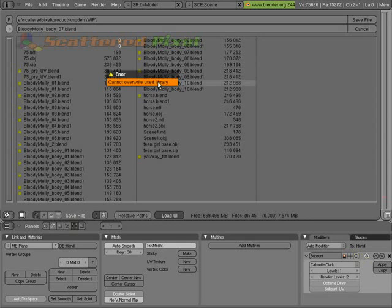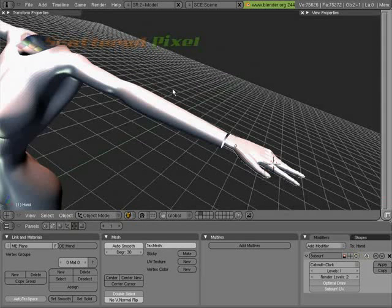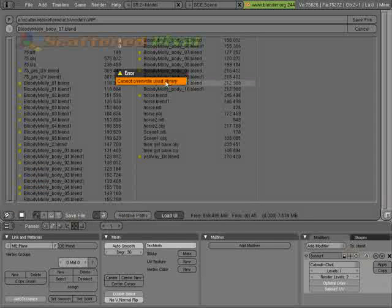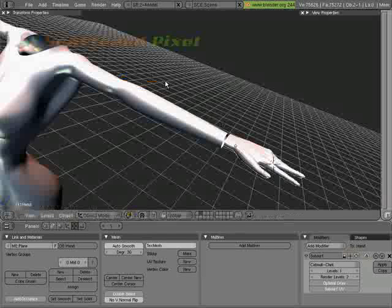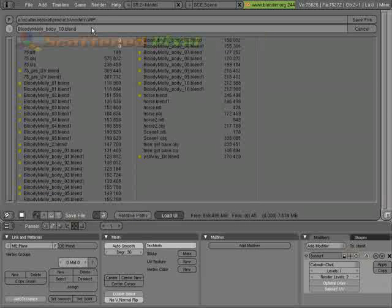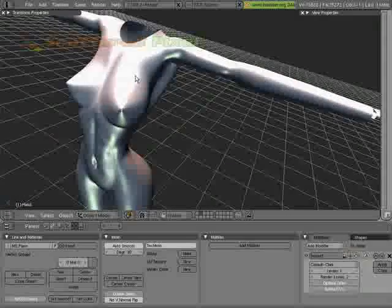It just says 'I cannot overwrite the library.' Well, we'll just save it as 11. There we go. Save file. So now we're on 11.